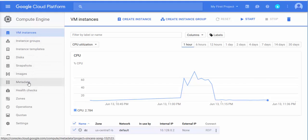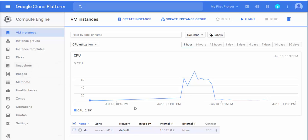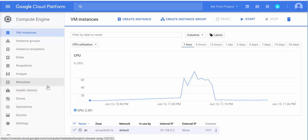We'll cover just the basics here; a detailed course on Compute Engine will go into everything in depth. Why would people use this? It makes things much easier for small companies that don't have a budget for data centers. It can also be a mixed environment for large companies that move some resources to the cloud. Amazon AWS is a big example of this, and Google is trying to compete with that. We also have Microsoft Azure, so there's a lot going on. Today we'll just focus on Compute Engine in Google Cloud Platform.